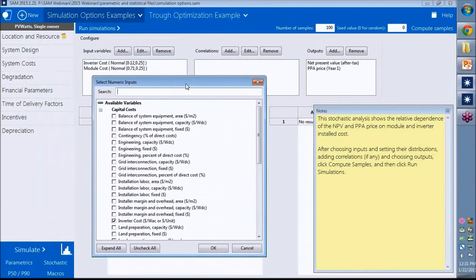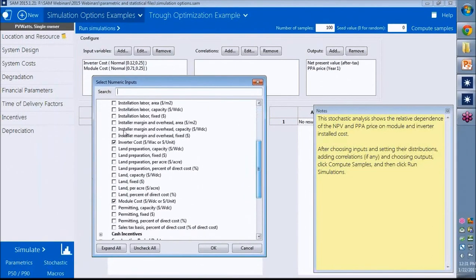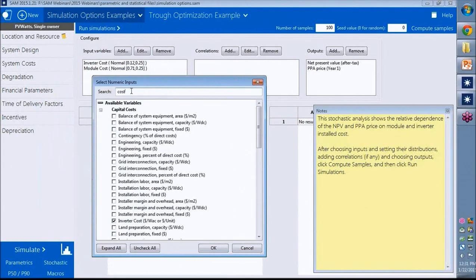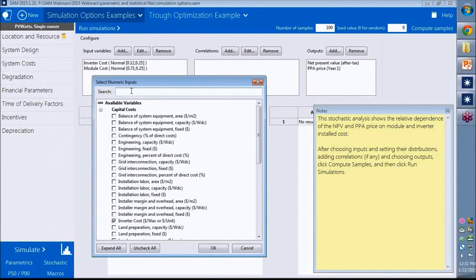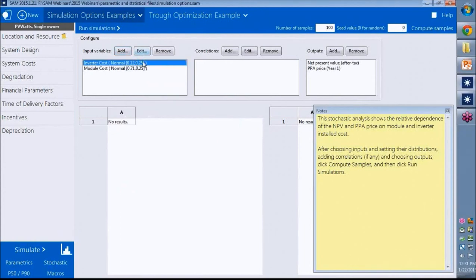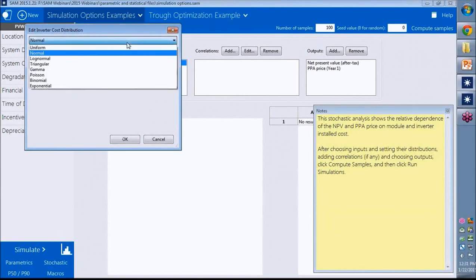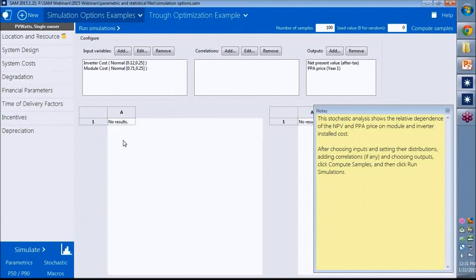We have our same input variable chooser. I already set this up, so the variables are already checked. But you can filter by typing in the same way. Once you choose the variable, either select it here and edit or just double click it. Then you can choose your distribution and the parameters for each distribution. I'll use a normal distribution with those parameters.